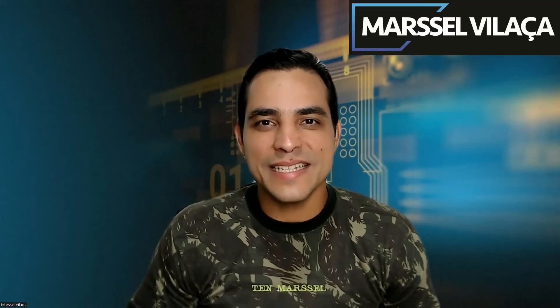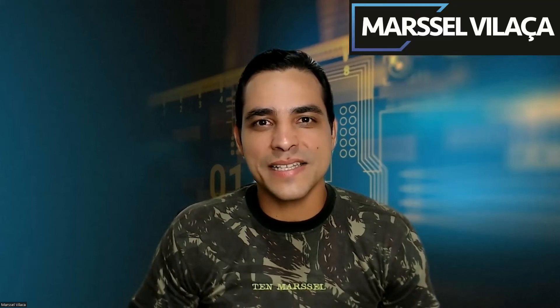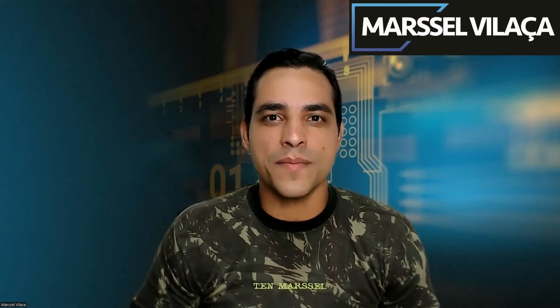Hello everyone, this is Marcel Villasa. This is our channel about S4HANA Finance. This is our only English channel.